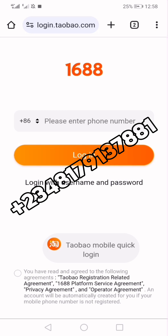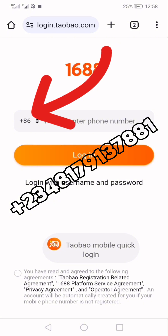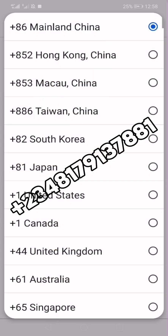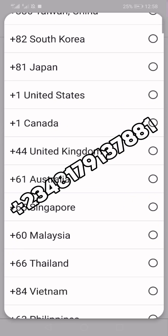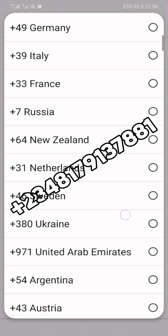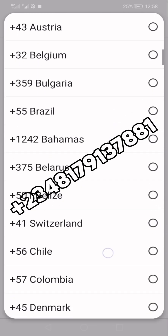I have treated how to access this account using your Taobao account and login password before, but most people were unable to do it. The good news is that many who could follow the instructions carefully were able to do it. For those of you who couldn't, pay close attention now. First of all, tap on the '+86' which is the country code for China, and then select your own country accordingly.